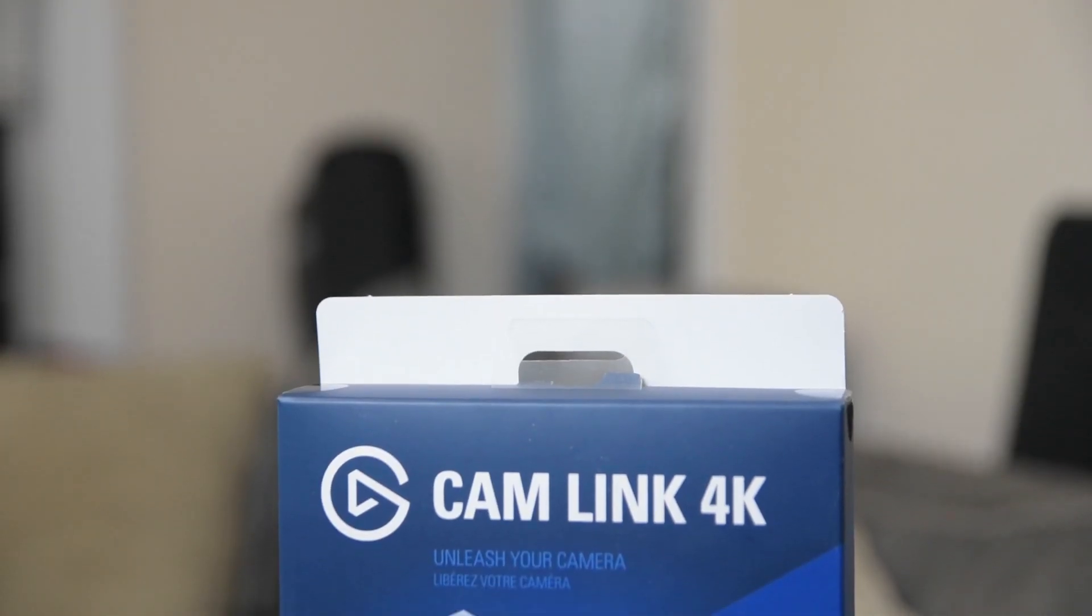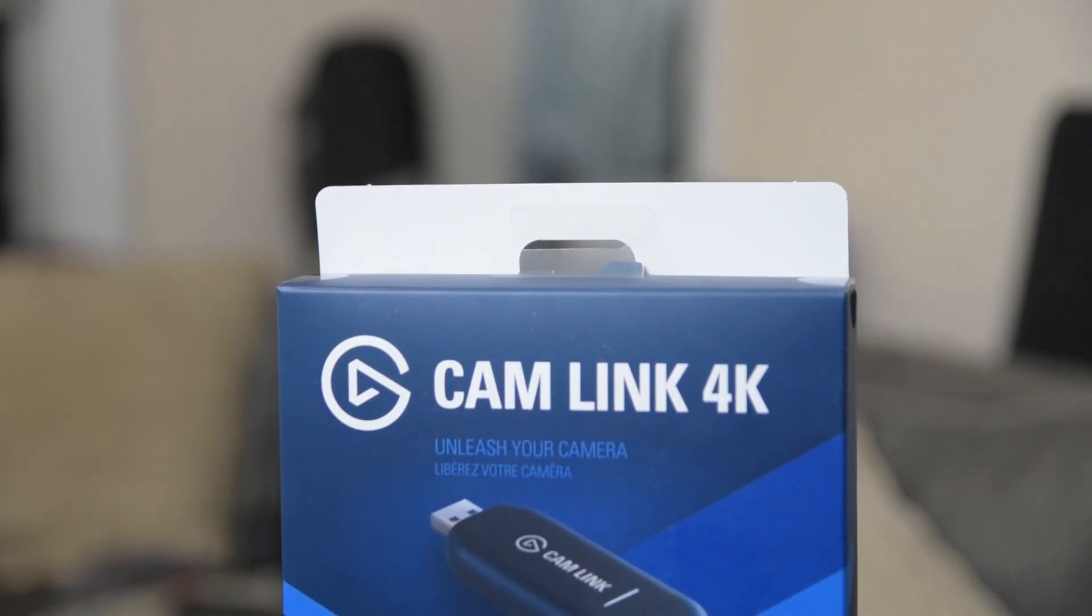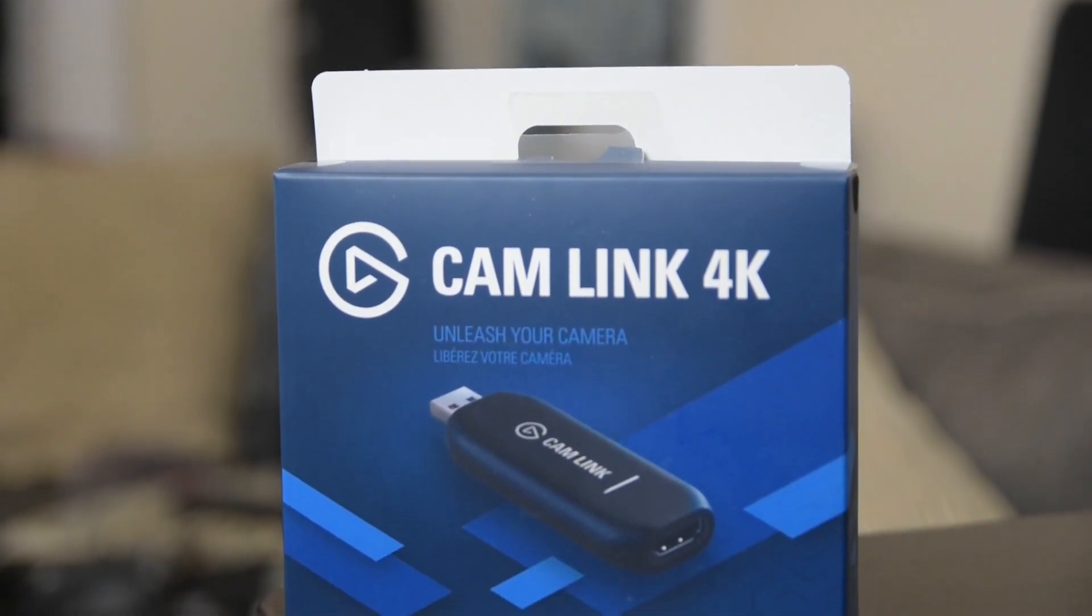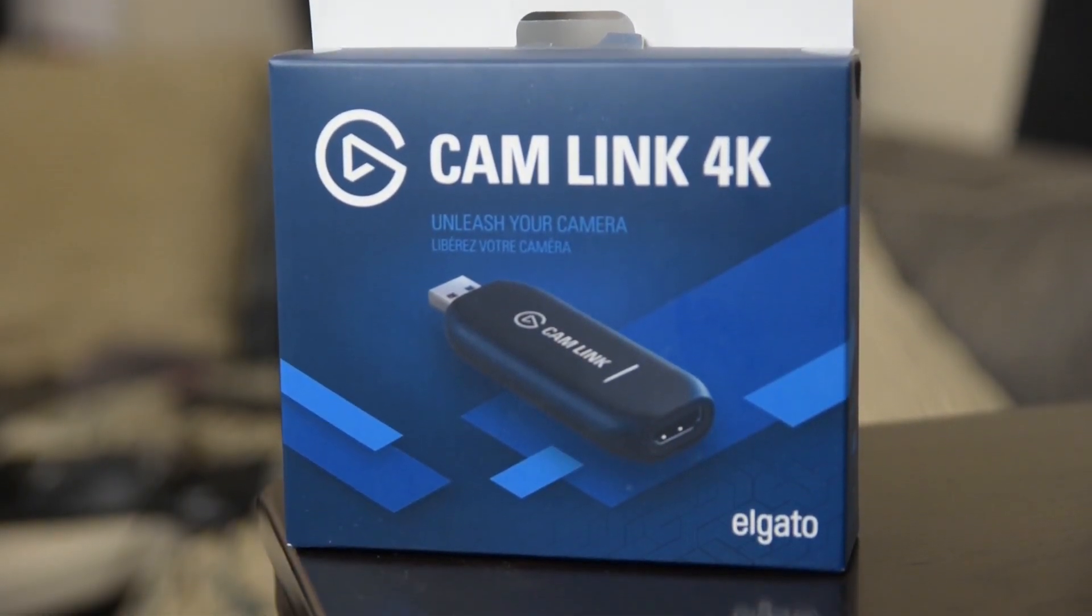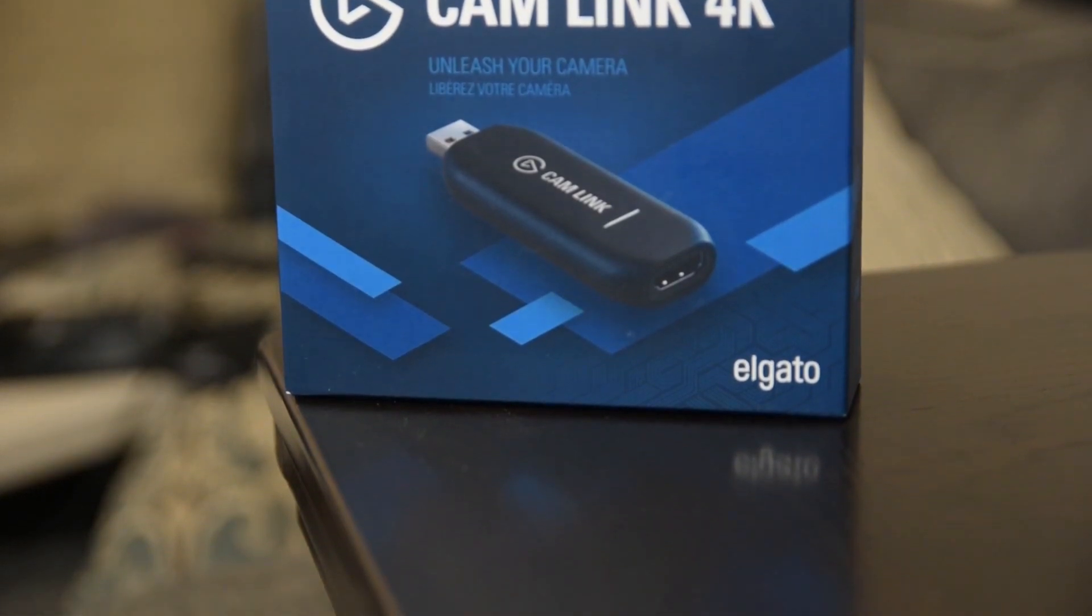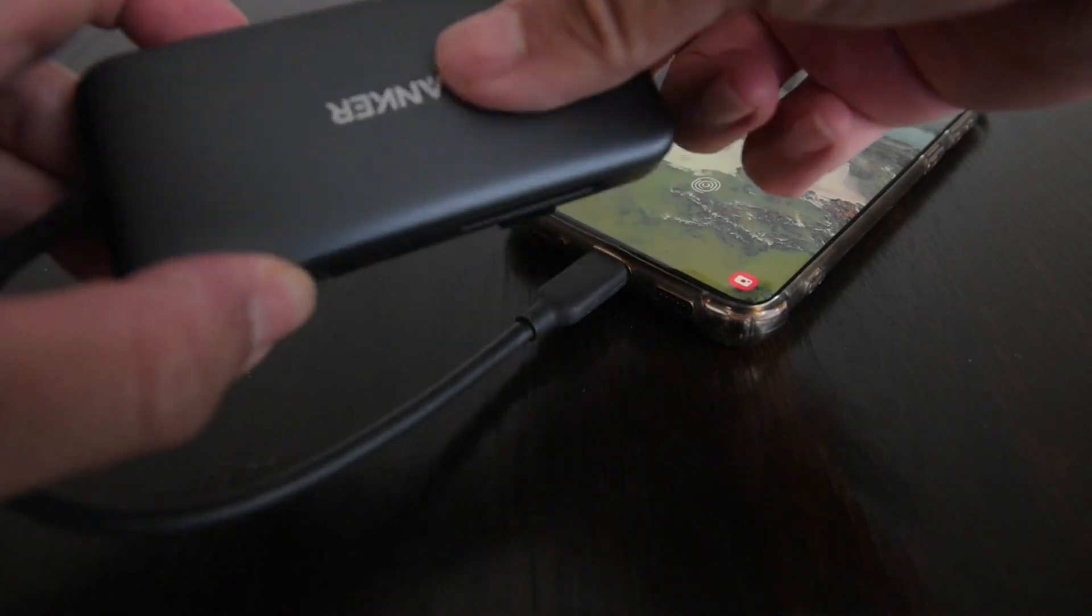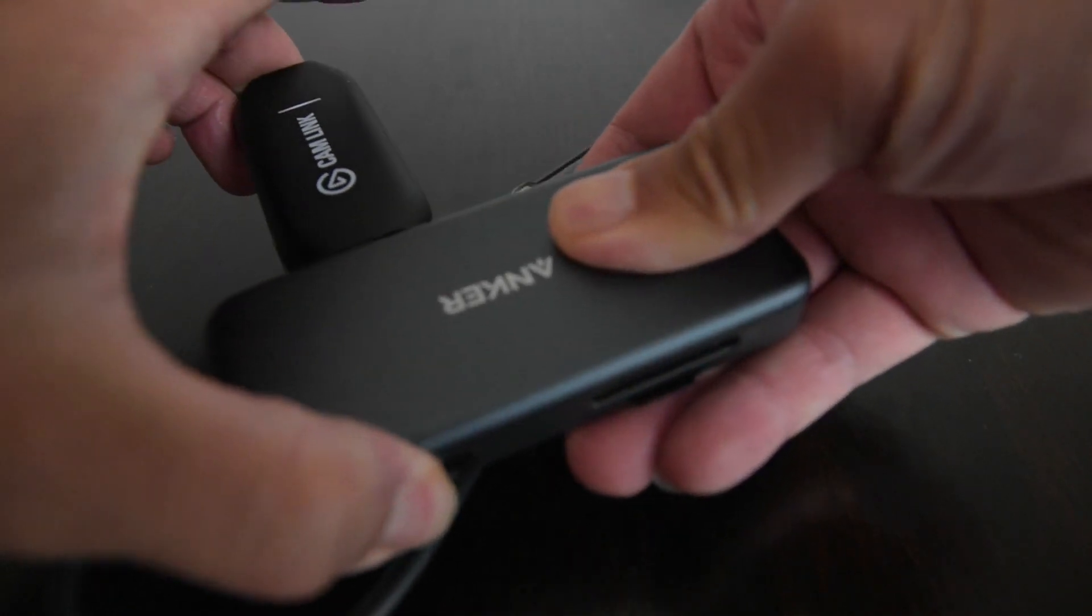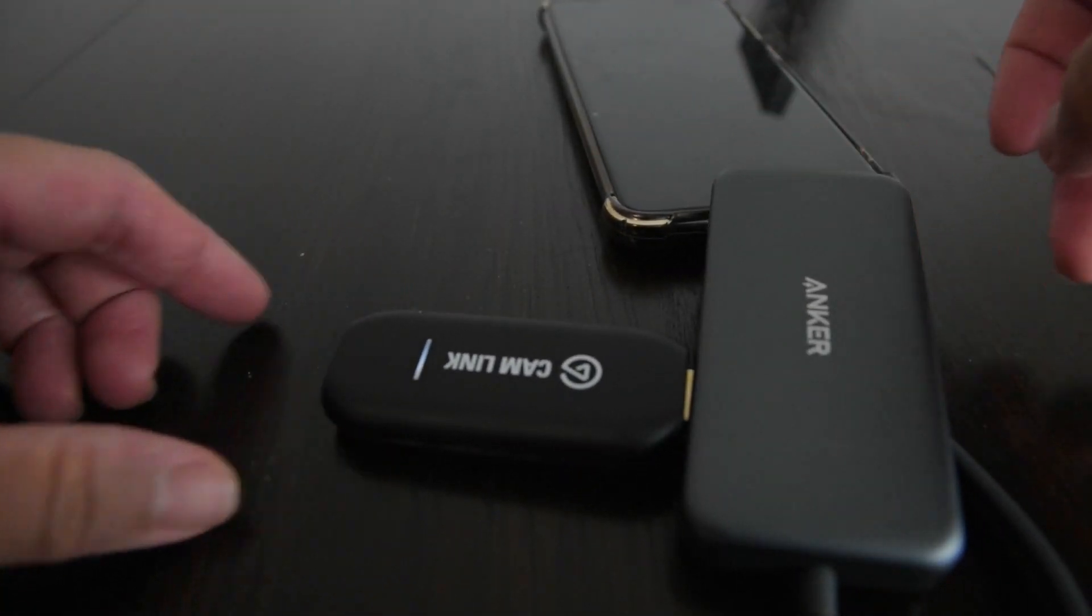I'm going to be testing the Elgato Cam Link. I was able to get the Cam Link working on my Android phone to set it up as a portable capture solution. Check out my video on how I did that. After successfully getting the Cam Link to work on Android, I then thought, why not try it out on my Chromebook? It only made sense.